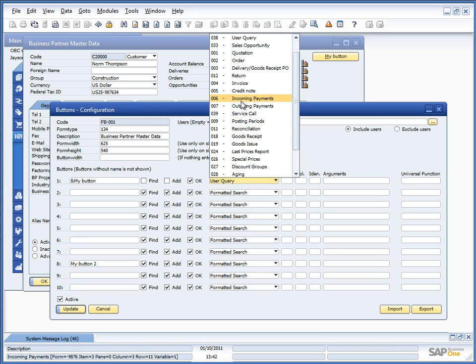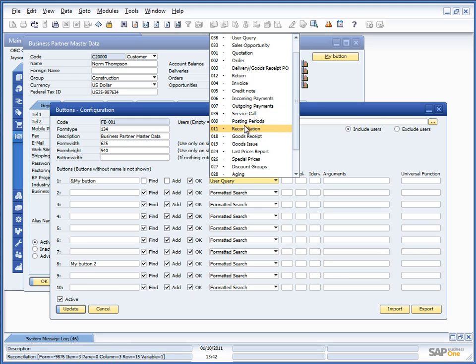For banking, we have incoming and outgoing payments. We have service calls. We have the posting periods, mostly for backwards compatibility as well, because you don't need to go to those as often as you did in older versions.